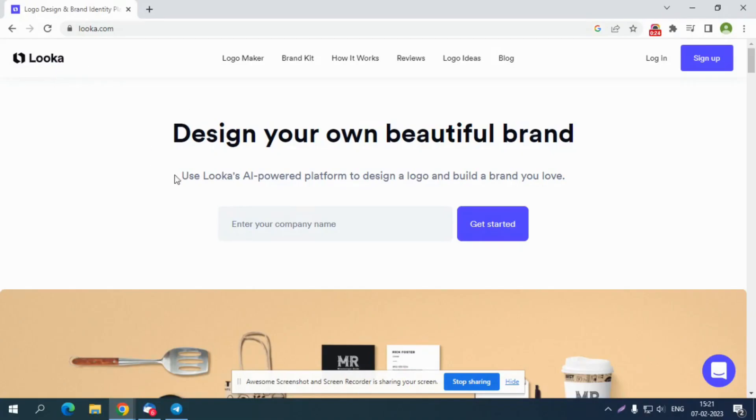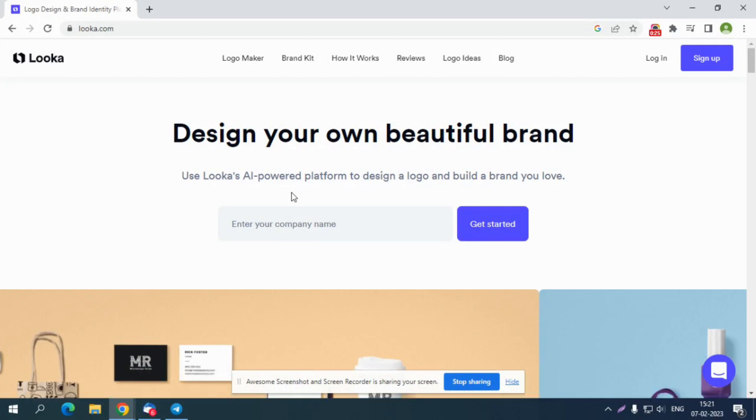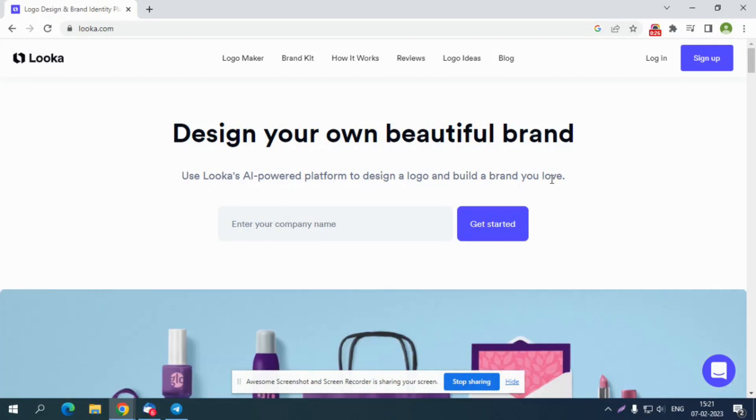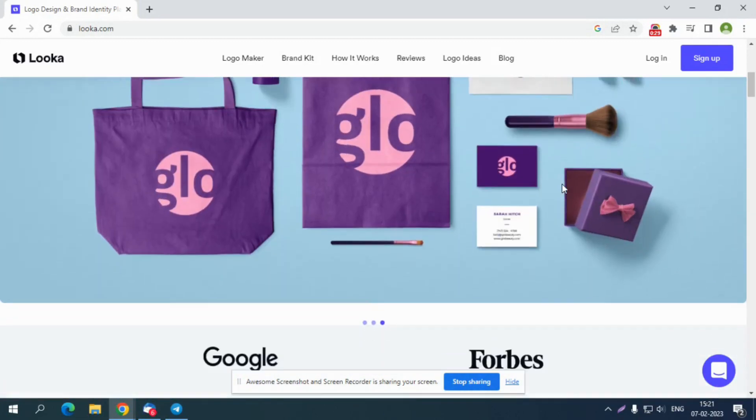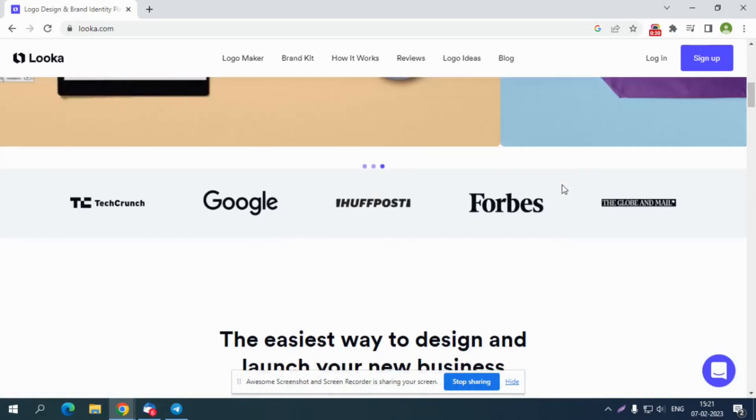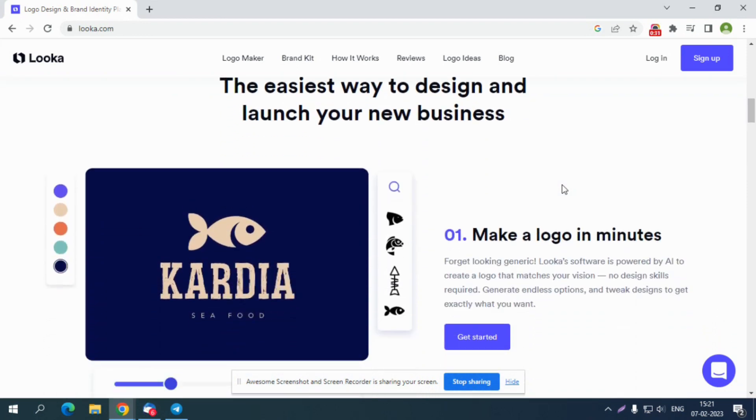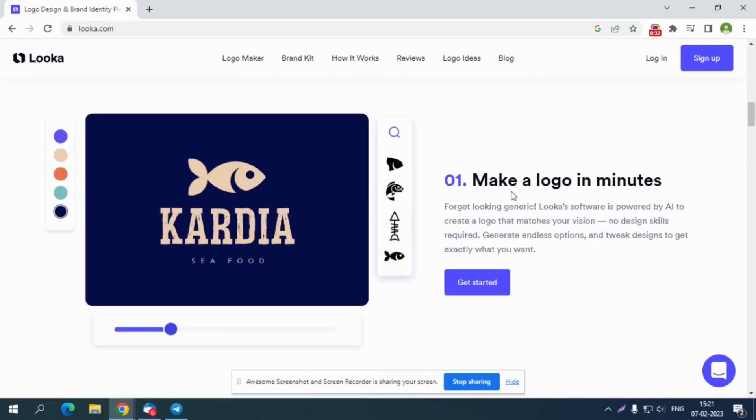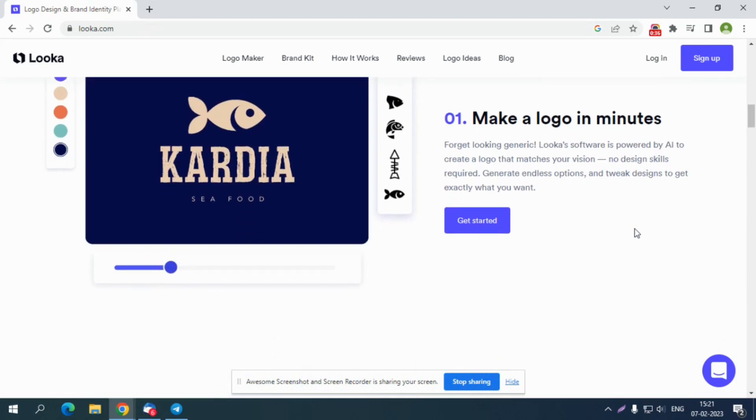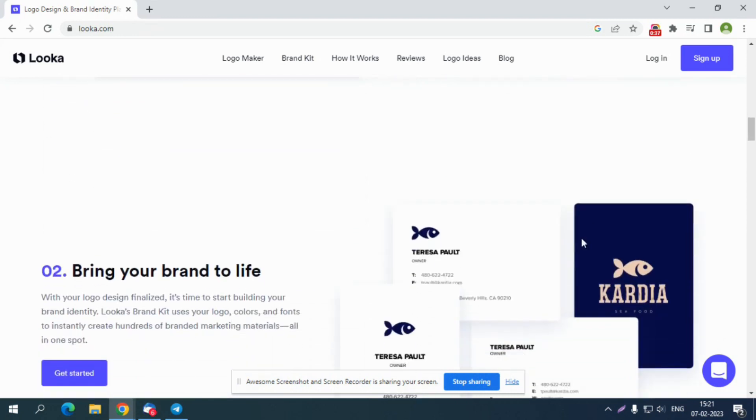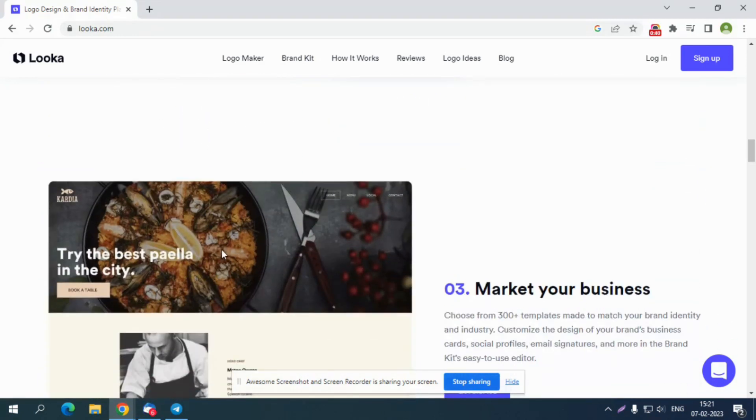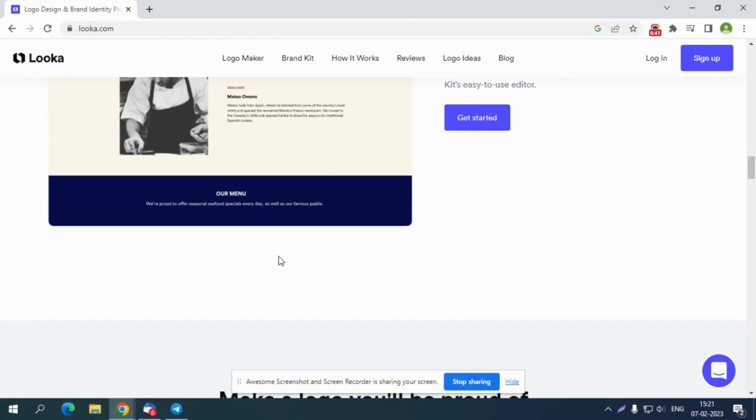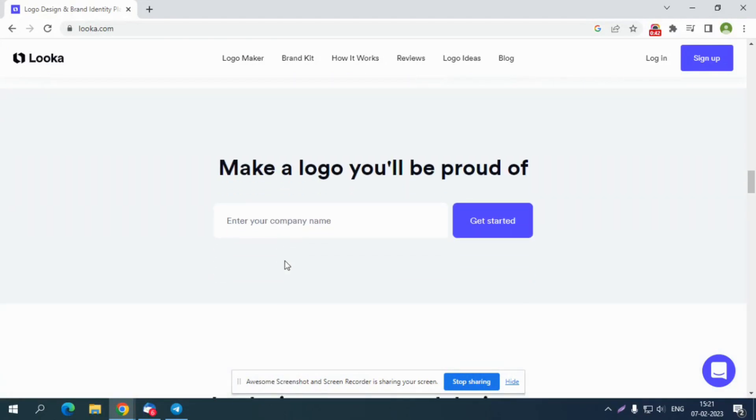Looka is an AI-powered platform that allows you to design a logo for your brand that matches your vision. With the help of this tool, you can create professional quality graphics without needing any design skills. Not only it helps you create a logo, it also allows you to design aesthetic social media templates, custom business cards, email signatures, and many more.